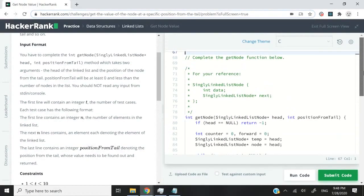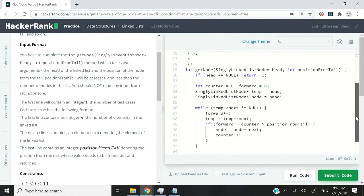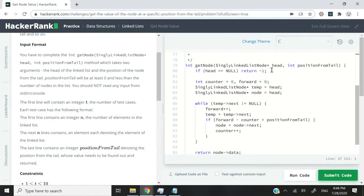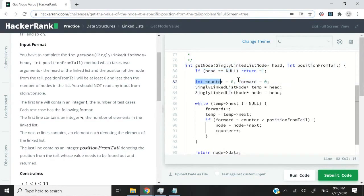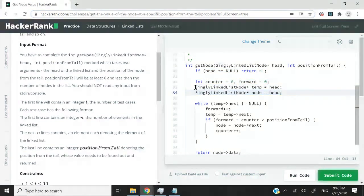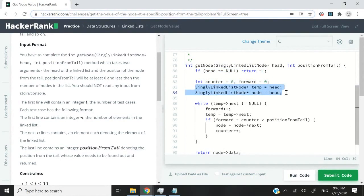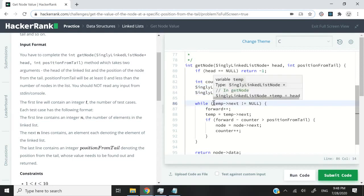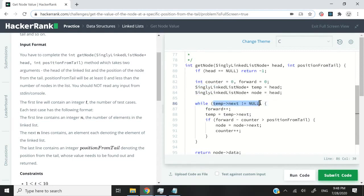In C, it's very much the same thing. If I scroll down here, I have the same logic. If the head is null, we return negative one. Then I have my counter and forward integers. Then I have my temp and node pointers. I will loop until the end of the list.